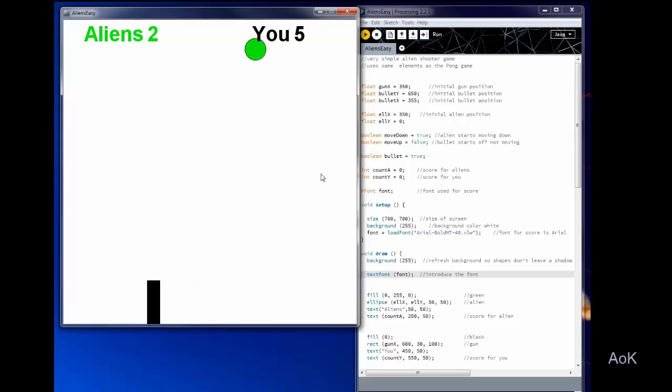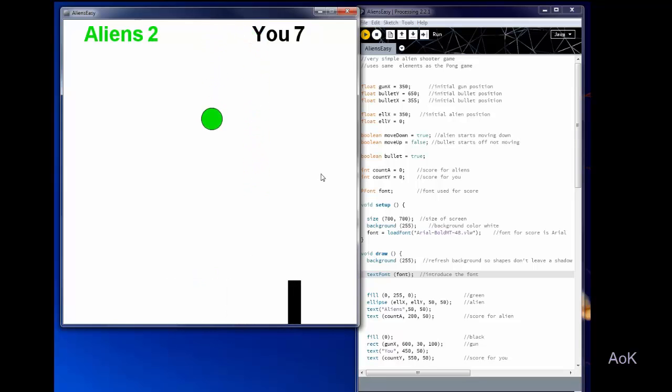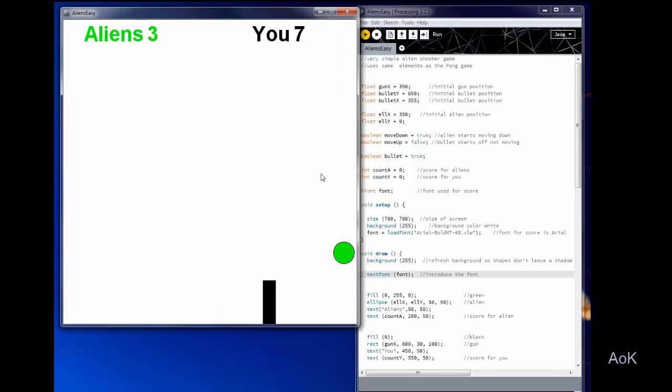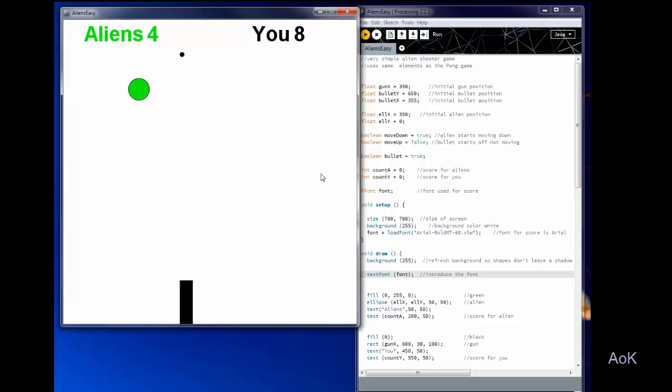So the way I wrote this game, the reason I made it so simple is because it uses all of the same elements as Pong. So if you've already seen my Pong video and you've created the Pong game, you should be able to create this game all on your own.